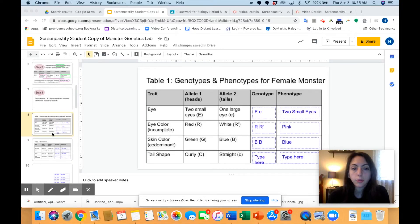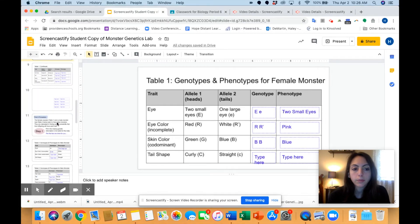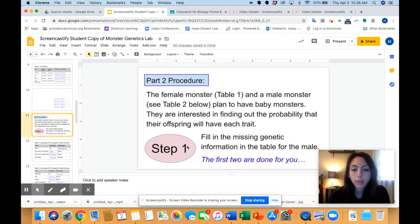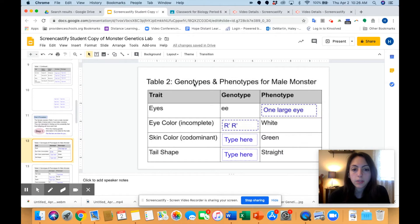Let's move on to procedure part two. The female monster — which is in table one, what we just filled out — and the male monster, which is in table two, plan to have baby monsters and are interested in finding out the probability that their offspring will have each trait. Step one of part two is to fill in the missing genetic information in the table for the male; the first two are done for you. Here's table two — genotypes and phenotypes for the male monster.